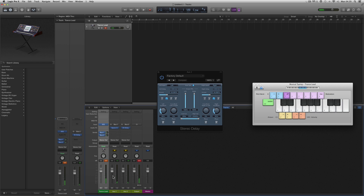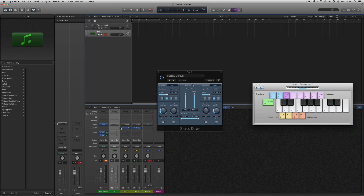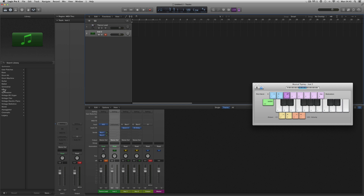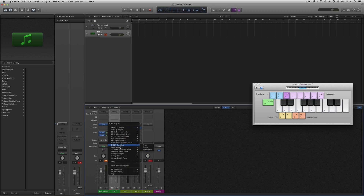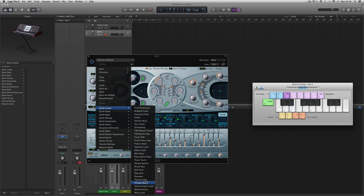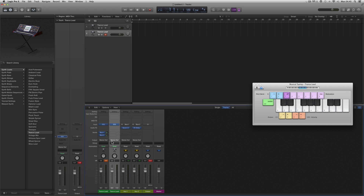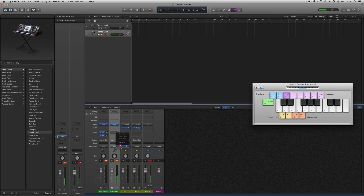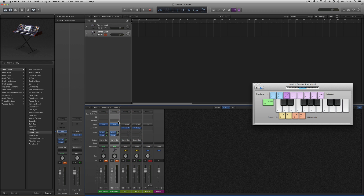If we now add another instrument channel, instead of going straight for a channel strip preset that will load up loads of effects and Space Designers, we manually install a synth. Let's add another raw ES2 and choose one of its own internal patches — Trance Lead. Now we've got this raw ES2 instrument track doing Trance Lead, and I can add the same auxiliary sends going out to my reverb and my delay.